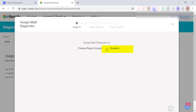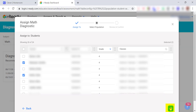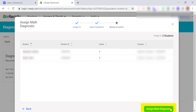Next, click on Students and follow the green arrow through. Select the specific students that you want to reassign the diagnostic to and again follow the green arrow through. Last, click on Assign Math Diagnostic.